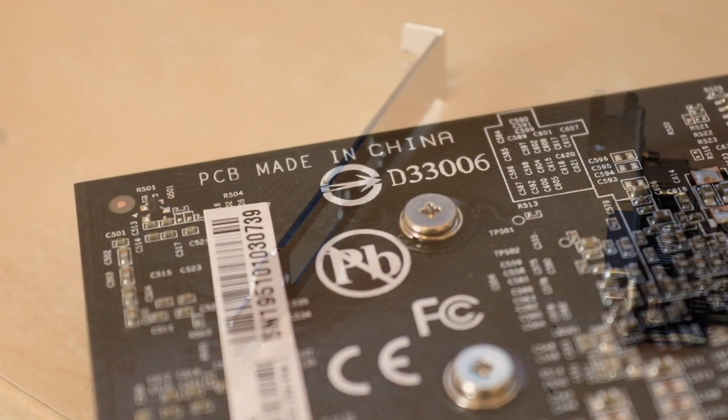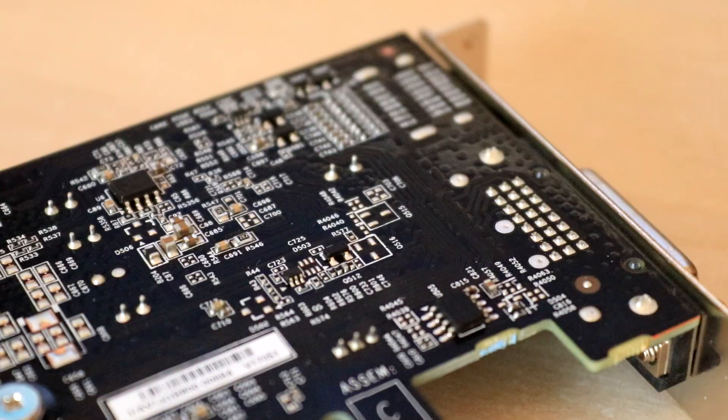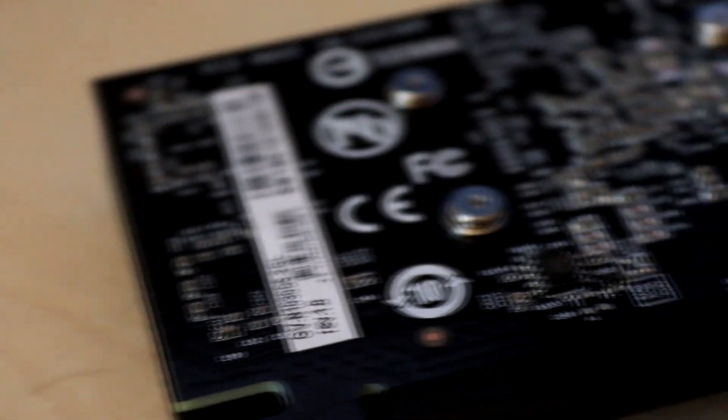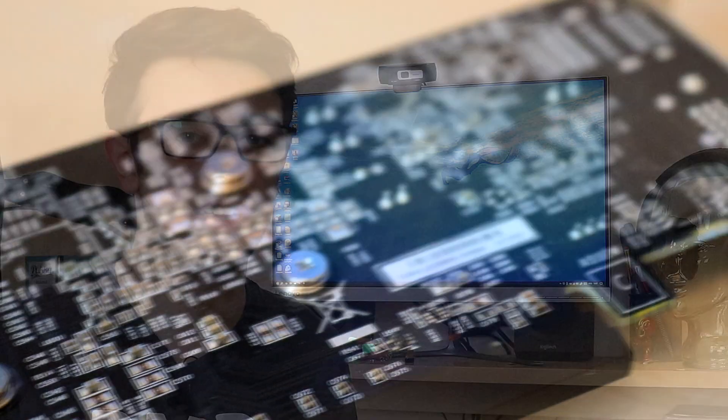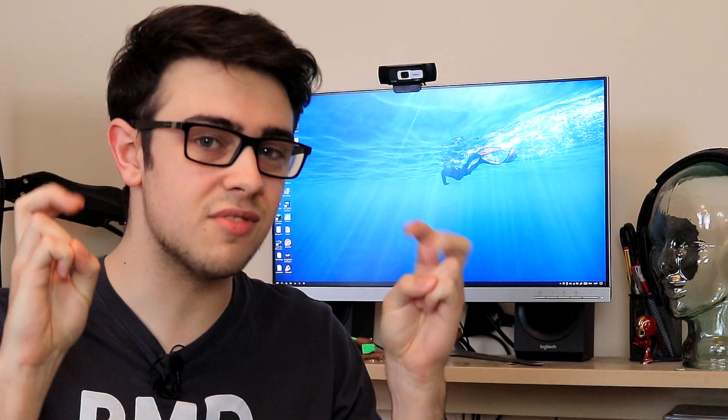With the GT 1030, Nvidia are targeting those who are constrained on budget, and also probably not particularly up to date with PC hardware, though there are exceptions to every rule. I could only think of three valid reasons why you might consider the GT 1030 to be a good option for you.